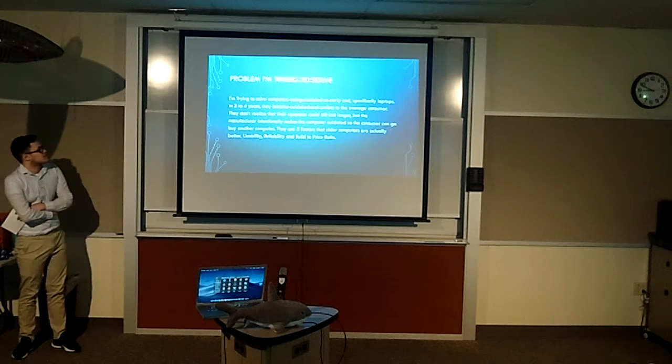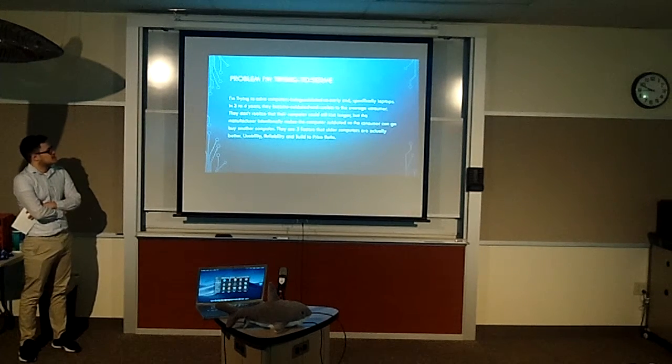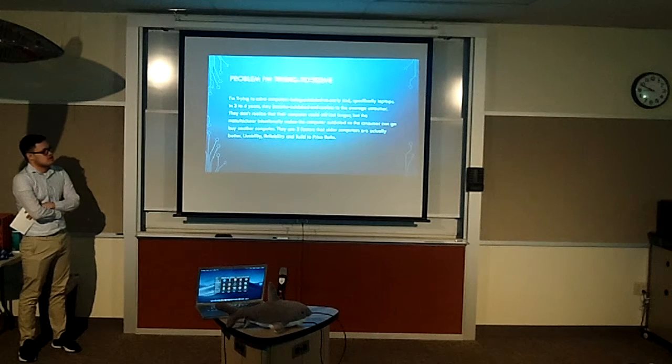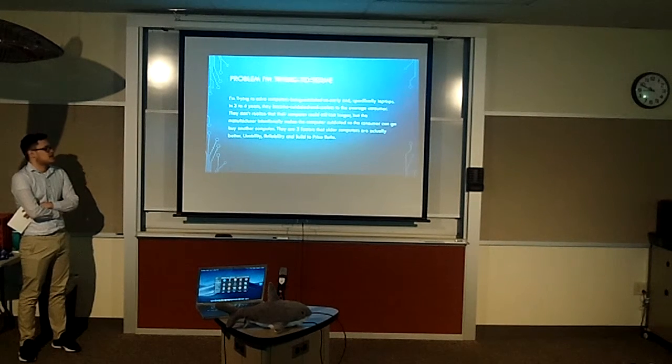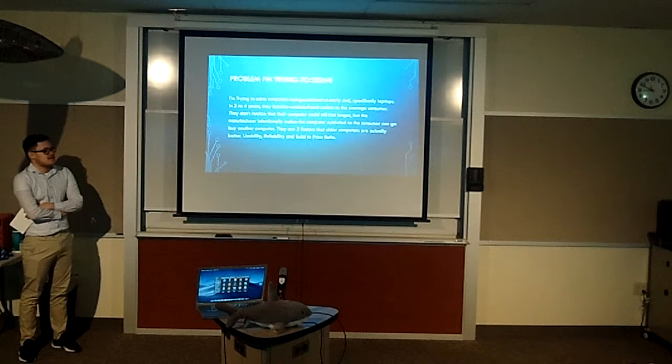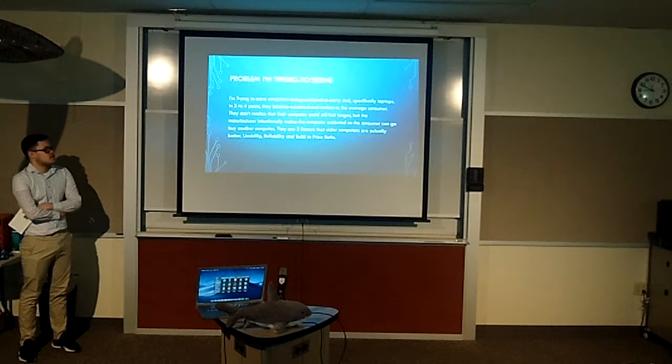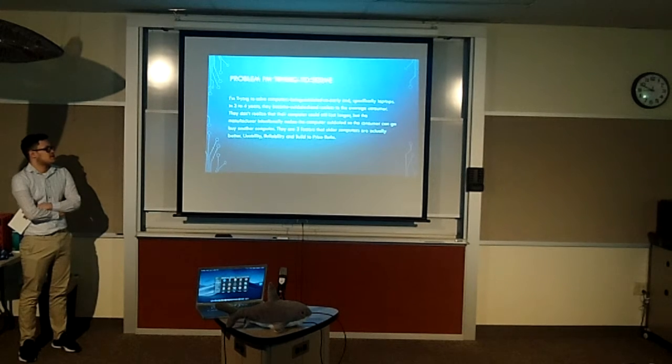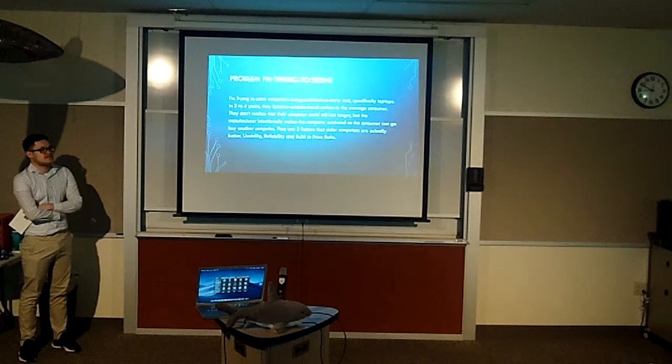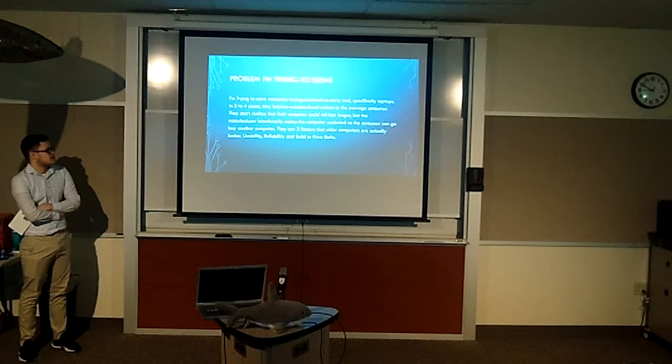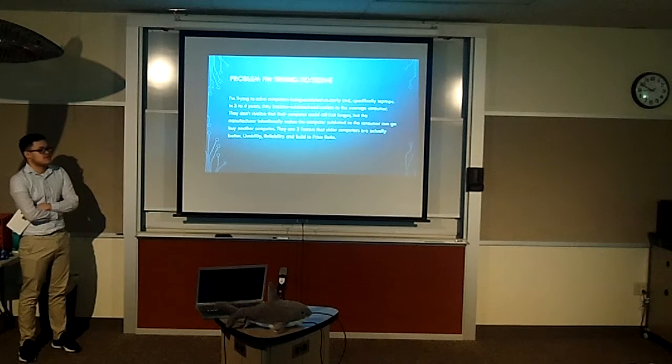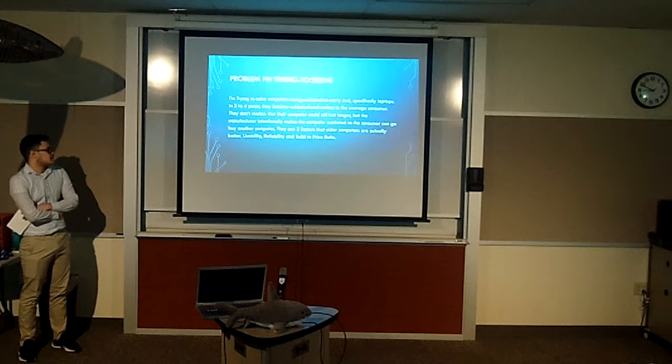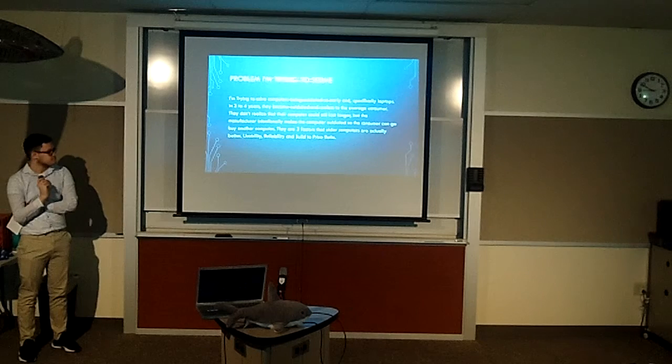So the problem I'm trying to solve is that computers are being outdated really quickly, specifically on laptops. In three to four years they become outdated and useless by the average consumer and they don't realize that the computer could still be useful for a little bit longer, but the manufacturer intentionally breaks them so you can buy another computer. This is measured by three factors: usability, reliability, and build-to-price ratio.